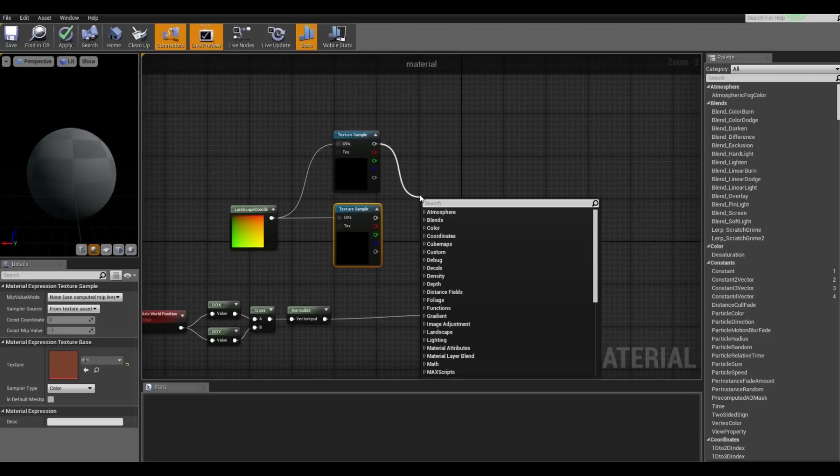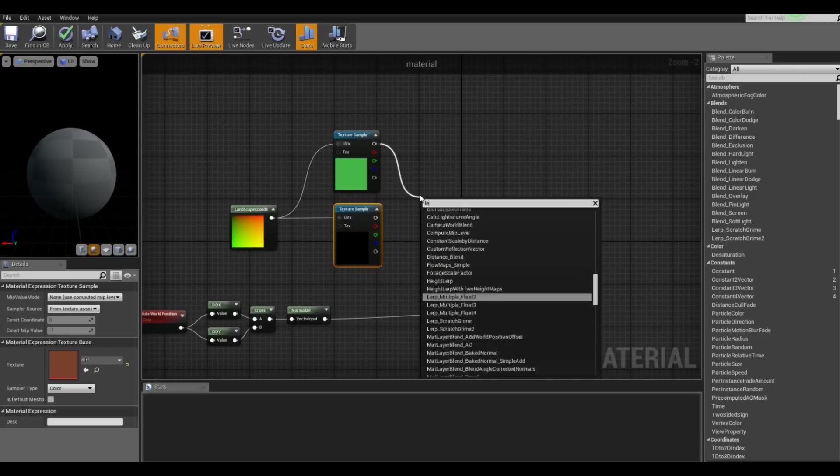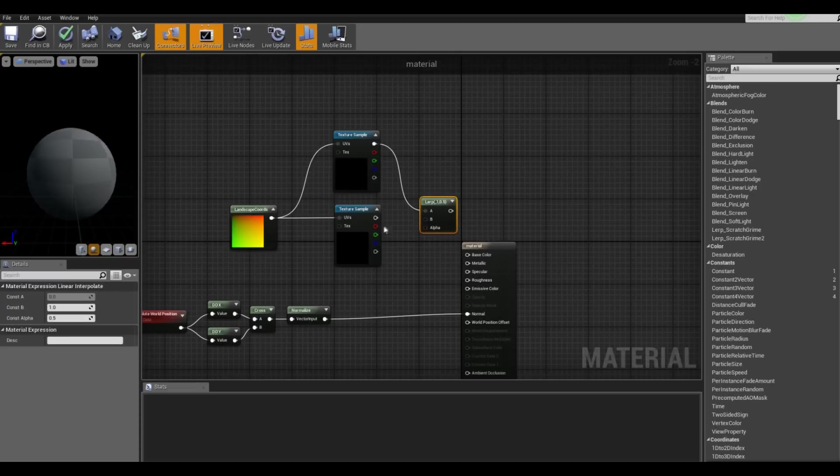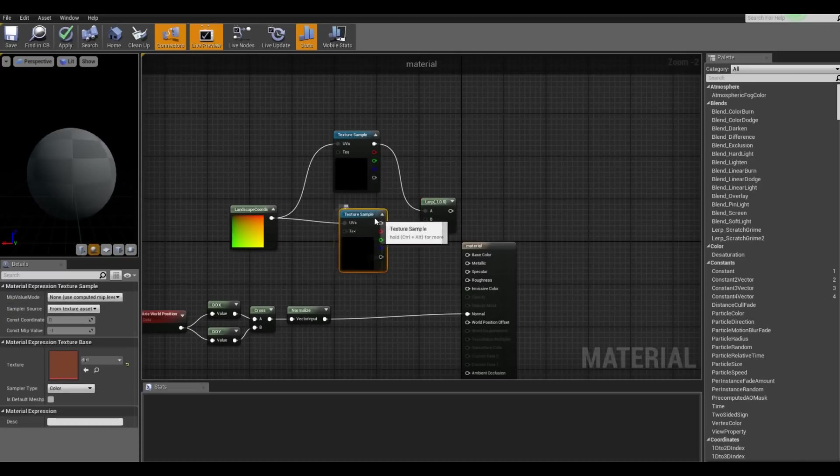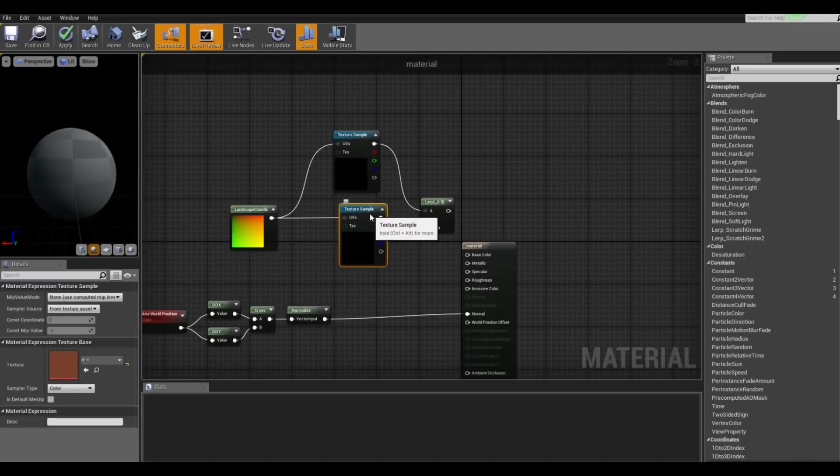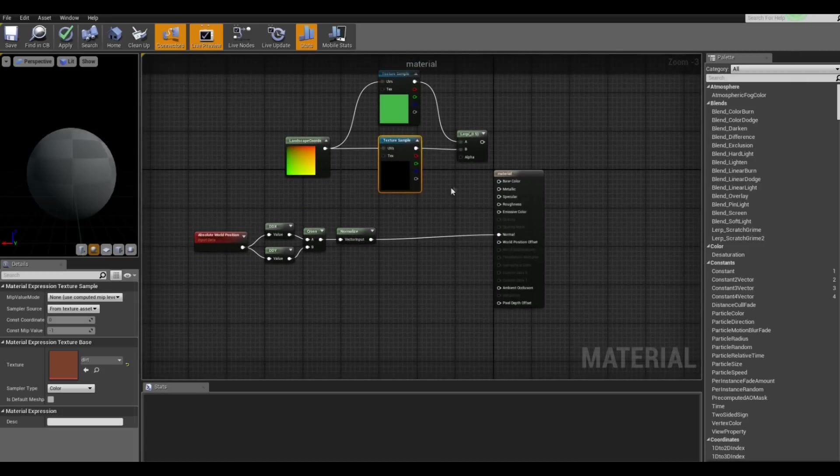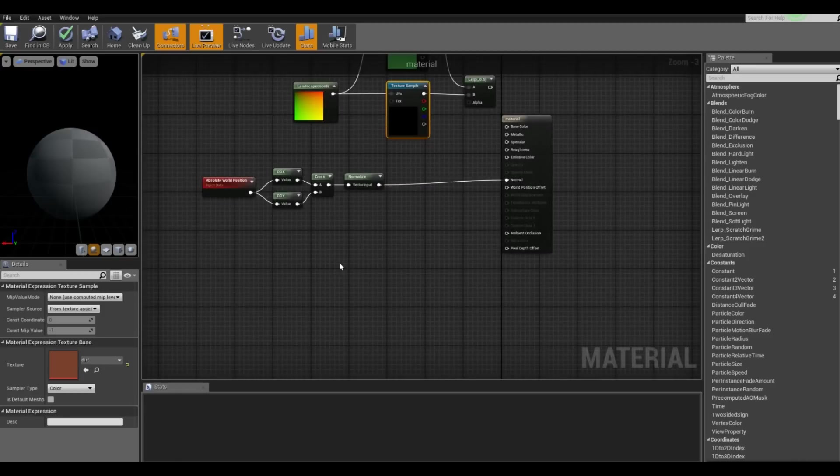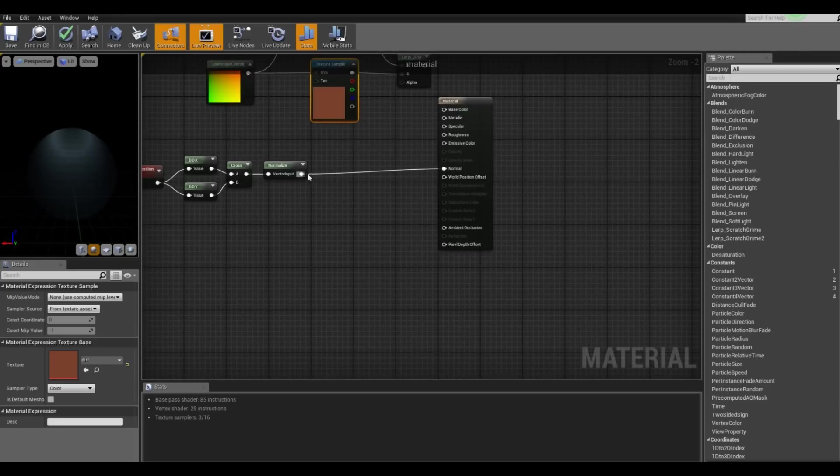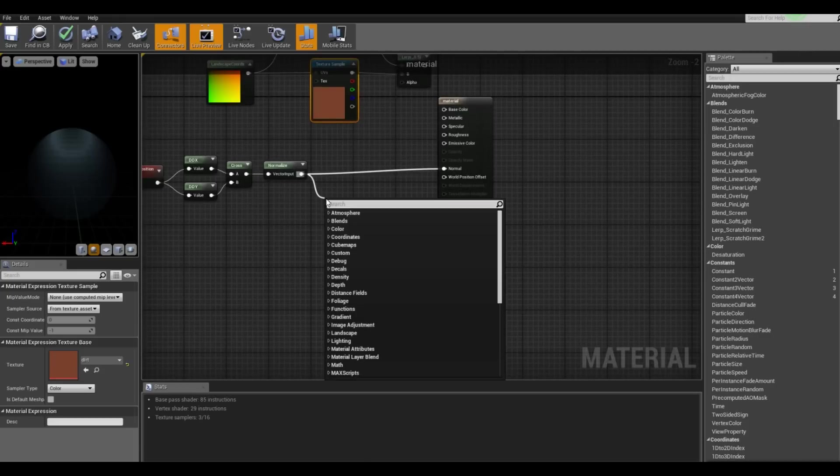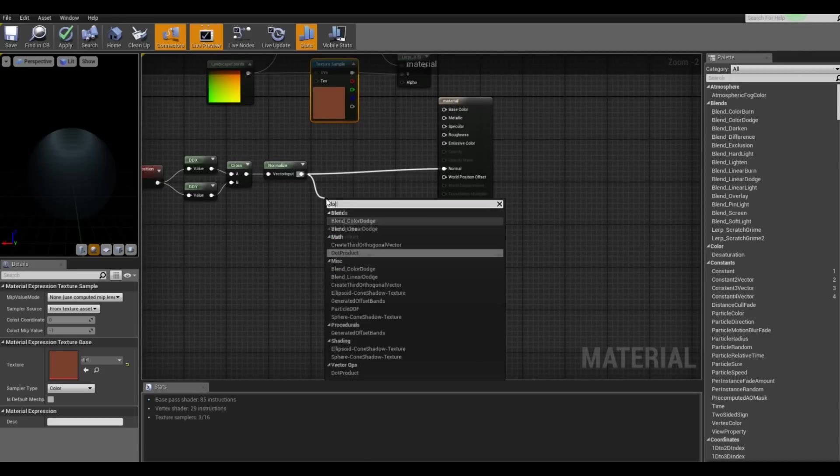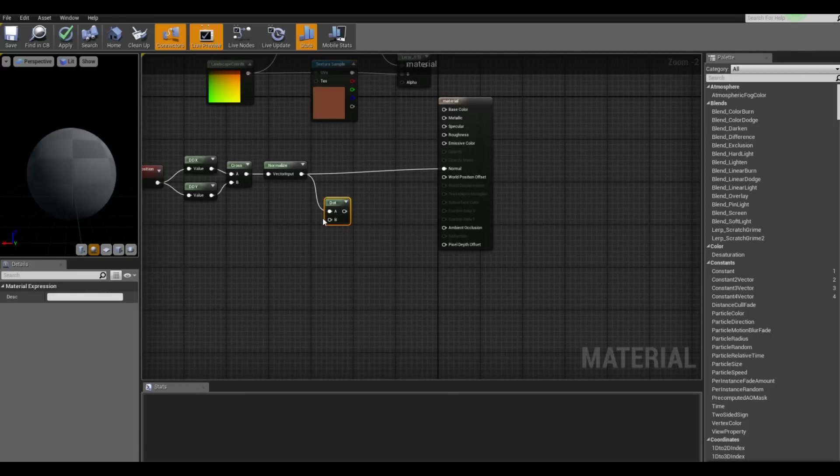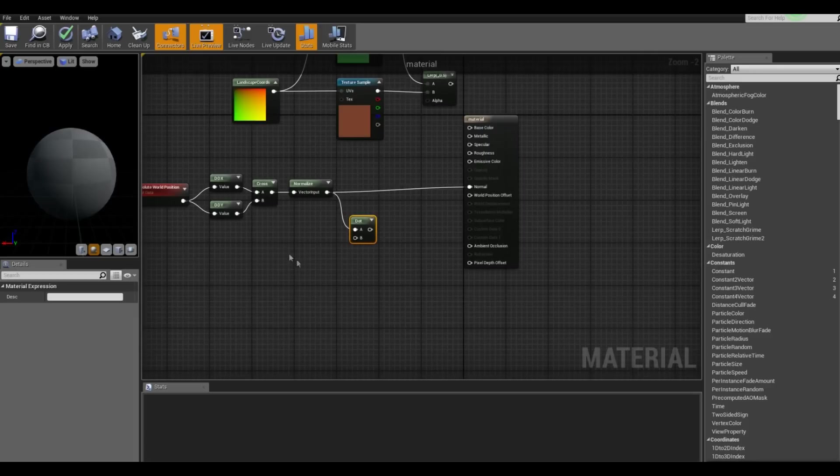So after that we want to lerp these textures. So here comes the real tricky part which is getting the alpha right. So for this we want to get the dot node and we actually need a blue color.